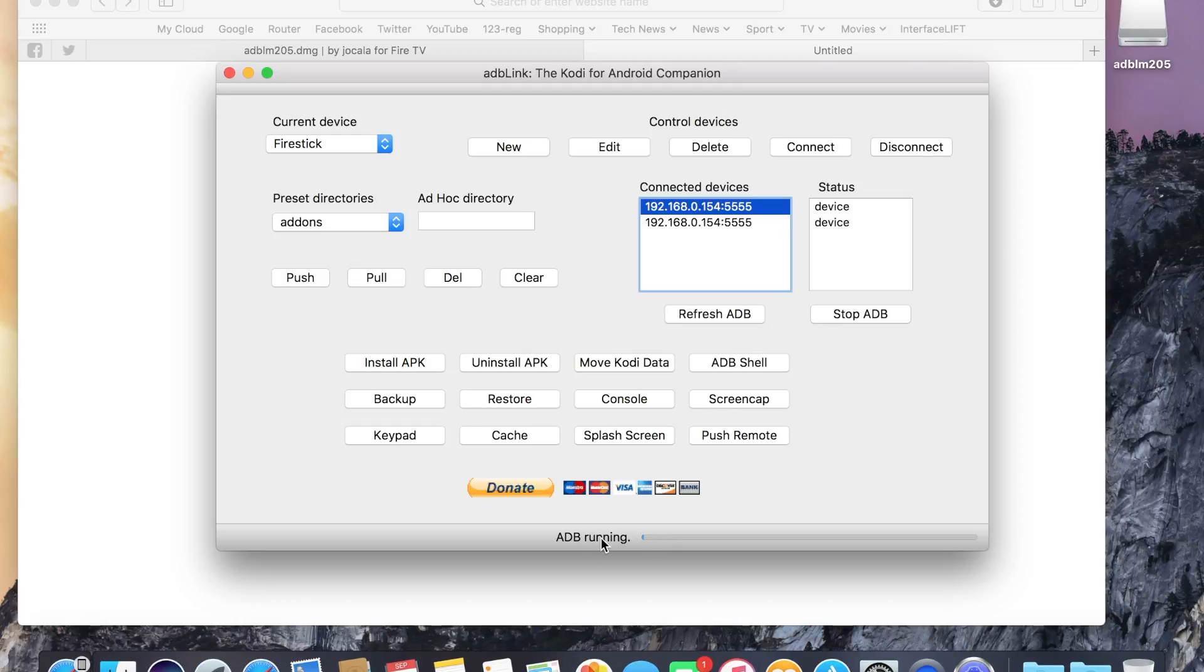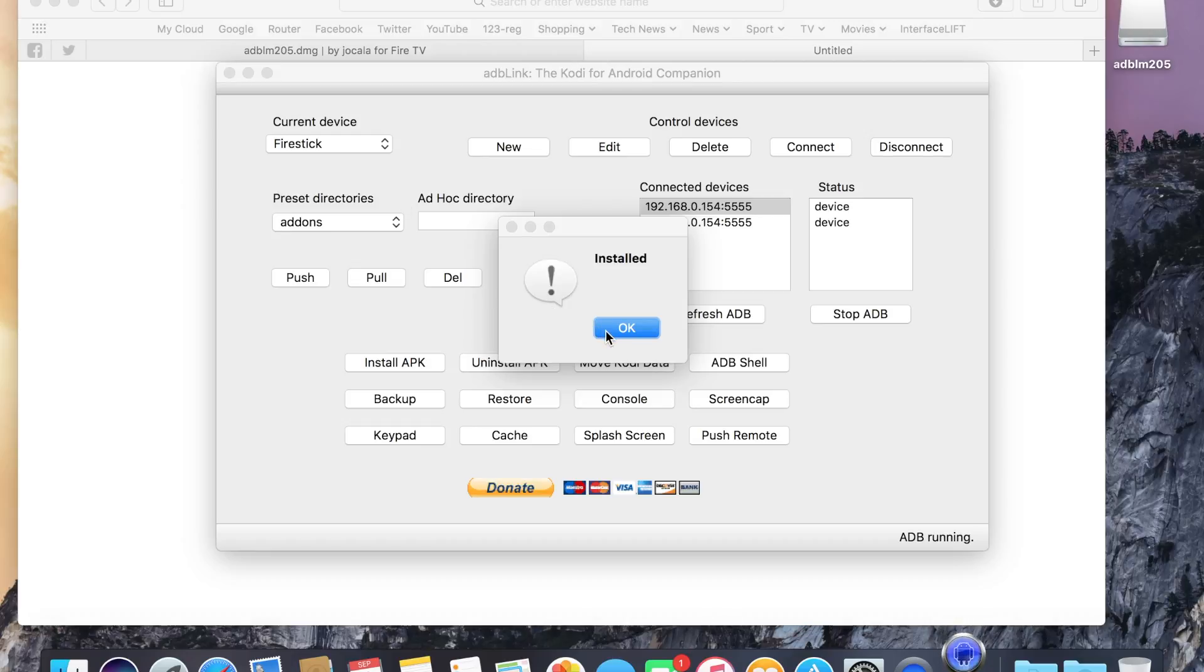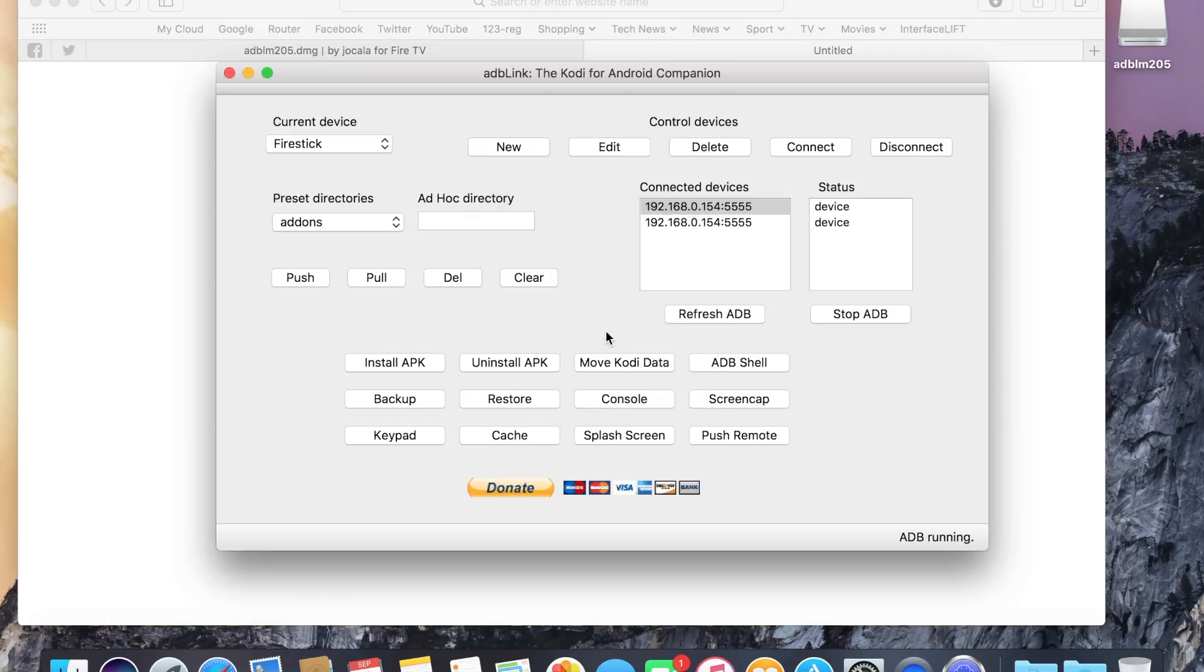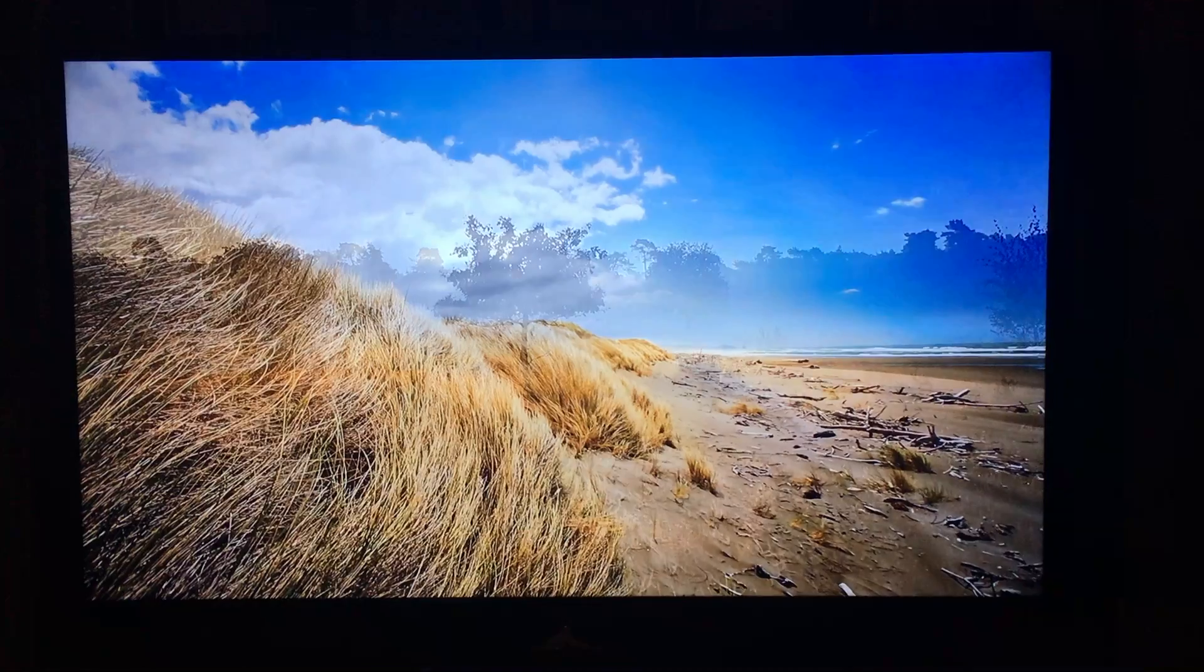As you can see, it says it's running down here. Once it's finished installing, you'll see this pop up which says installed. And you just click OK. And now we want to go back to the Fire Stick and find where it's been downloaded to.